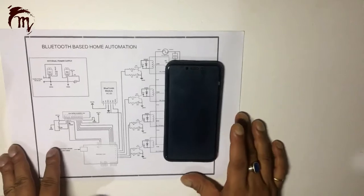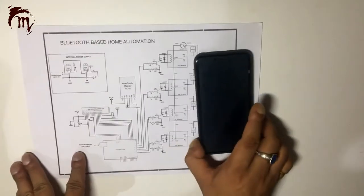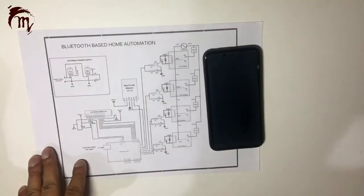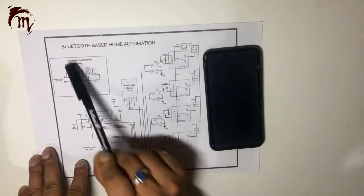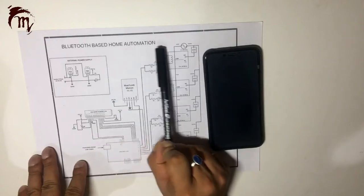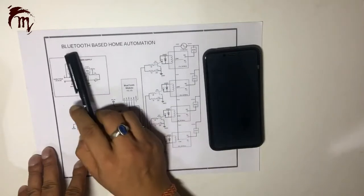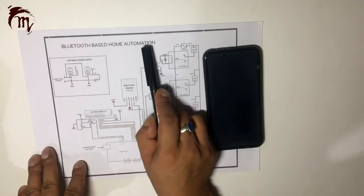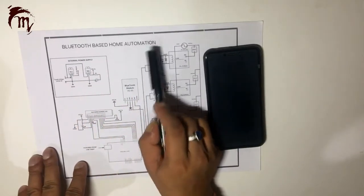Hello friends, in today's tutorial we will be designing Bluetooth based home automation.